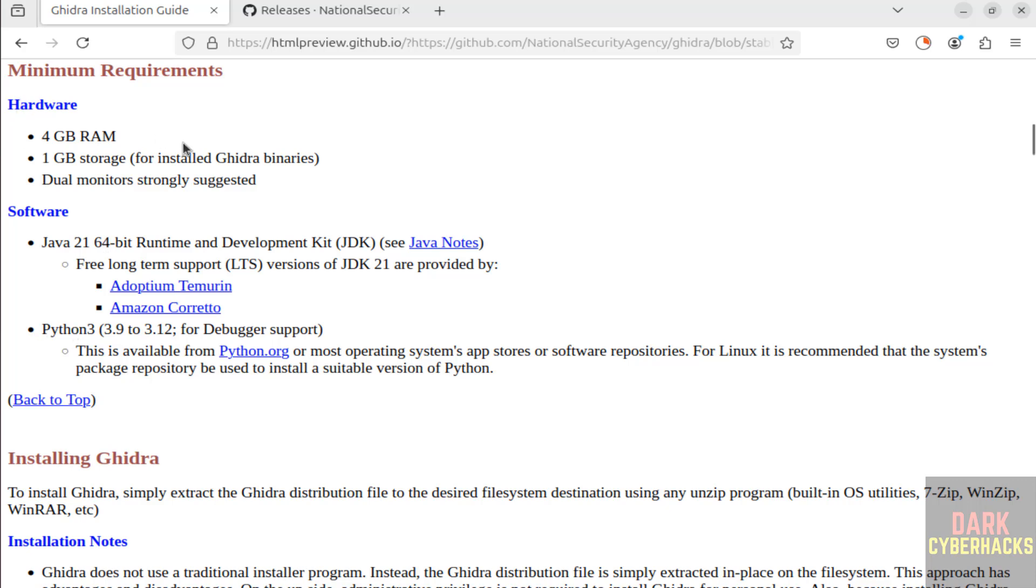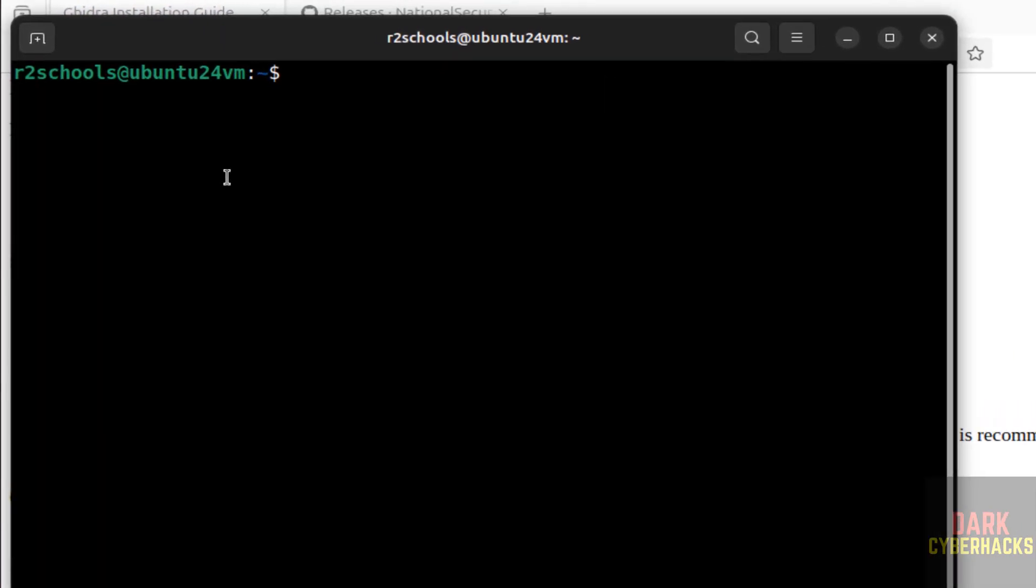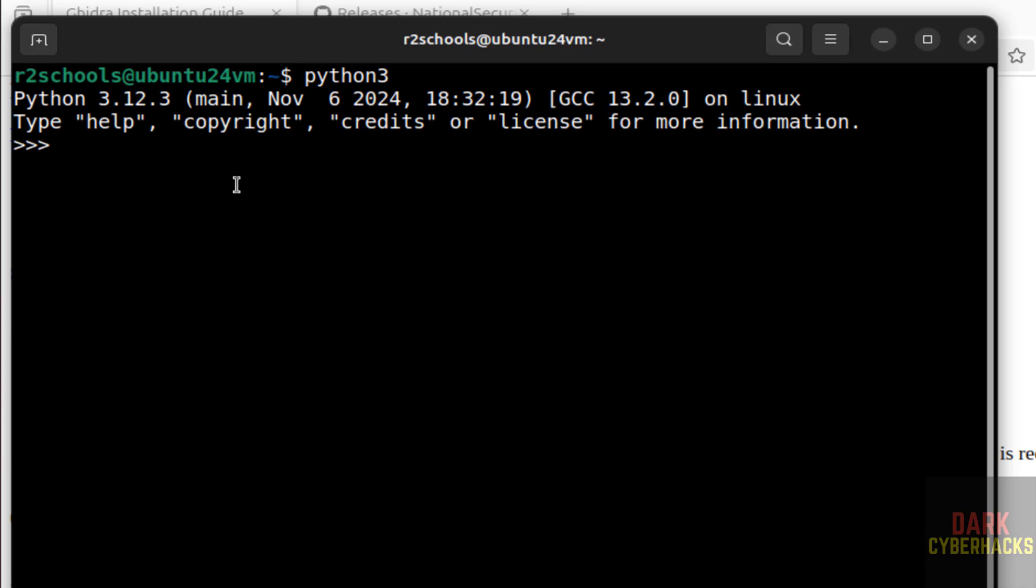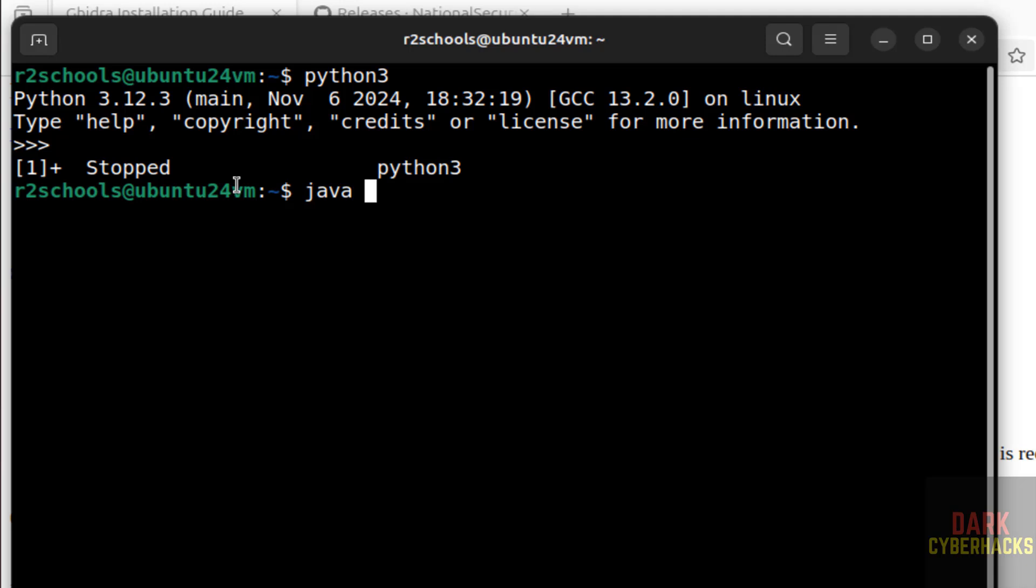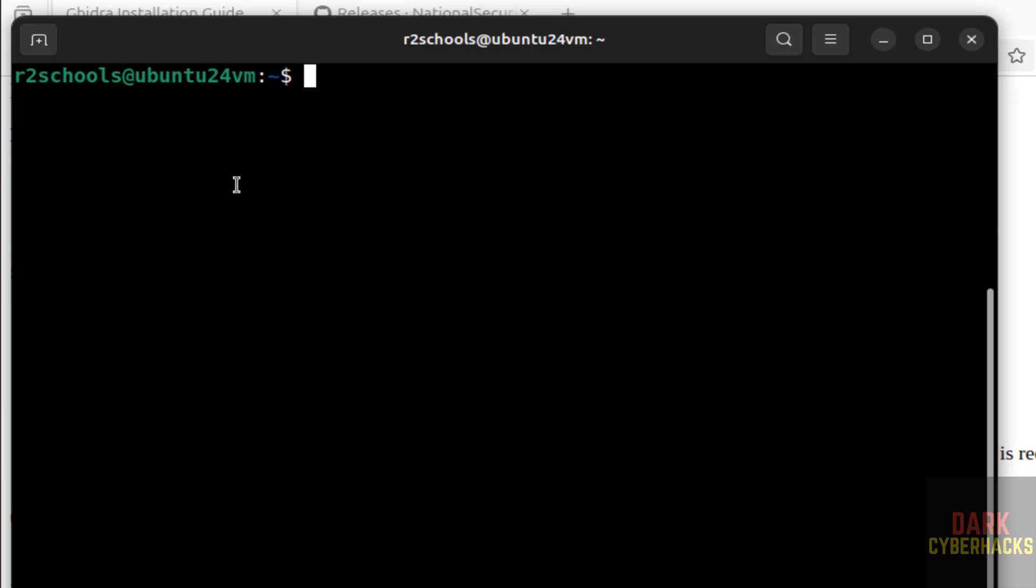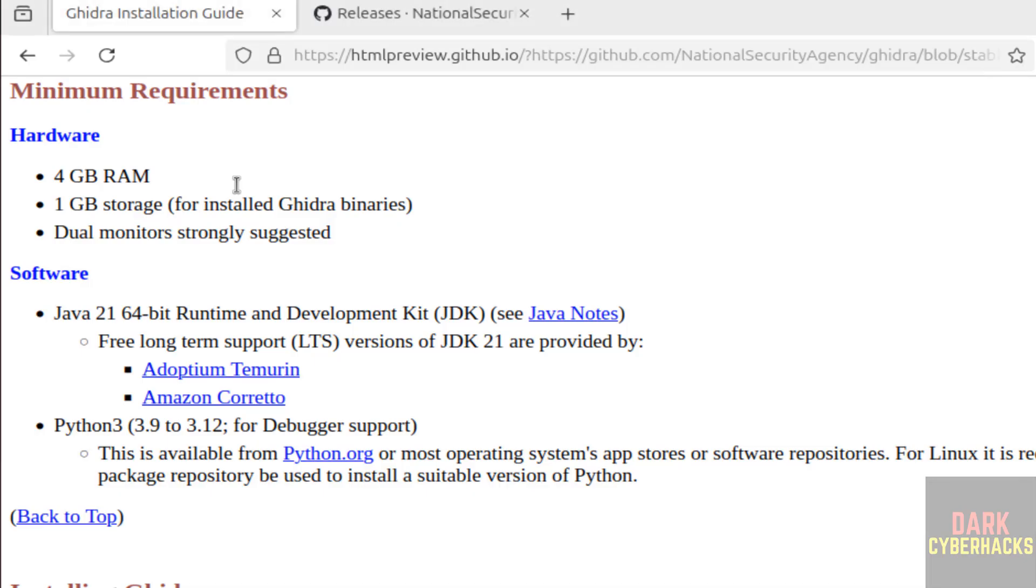Go to terminal, type python3. We have Python 3.12. Control D to quit. Now verify the Java version: java --version. We don't have Java. So this prerequisite is matched but not this one. Click on Adoptium Temurin to download Java JDK 21.